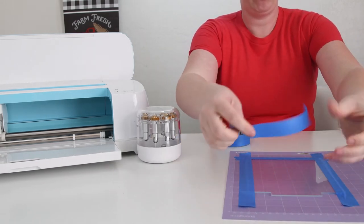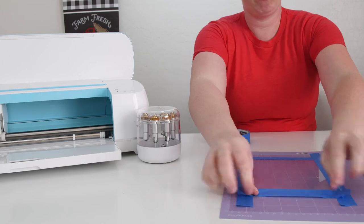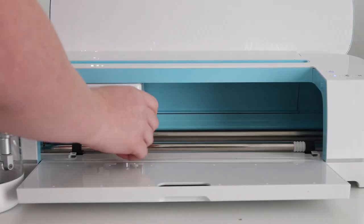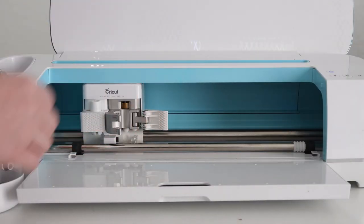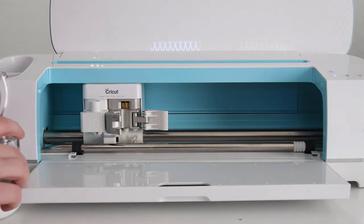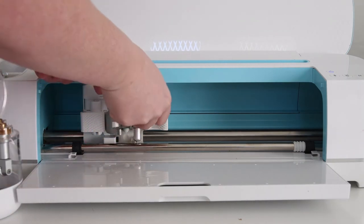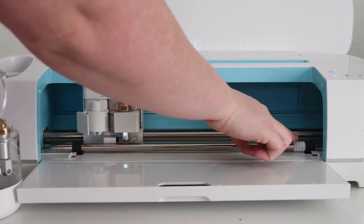Then once you have it taped down, you'll want to load it into your Cricut Maker. So you'll take out your fine point blade or whatever blade you have in your B clamp, and then put that 41 tip and housing in the B clamp.